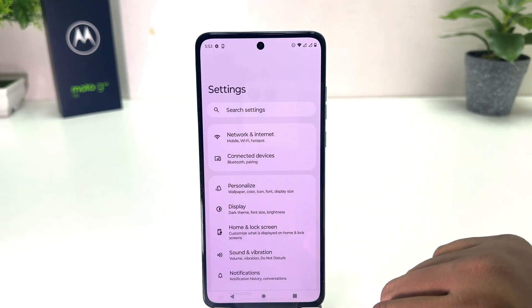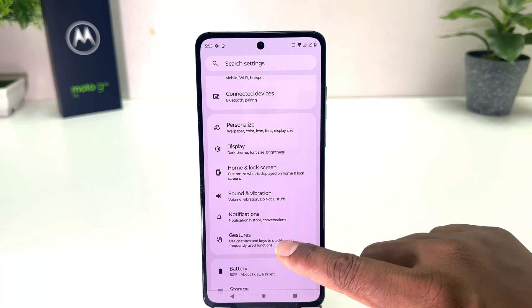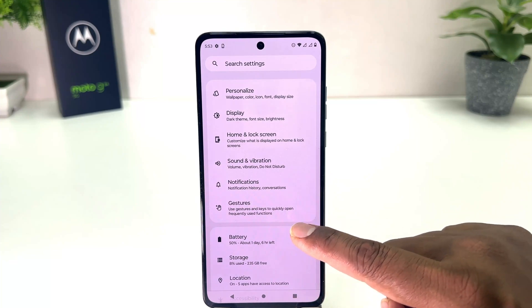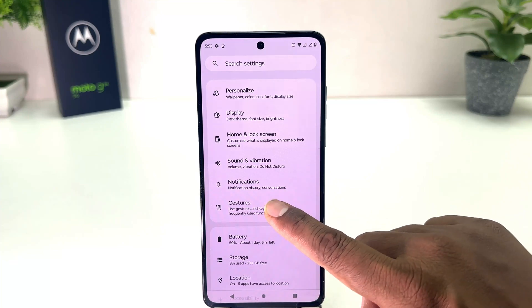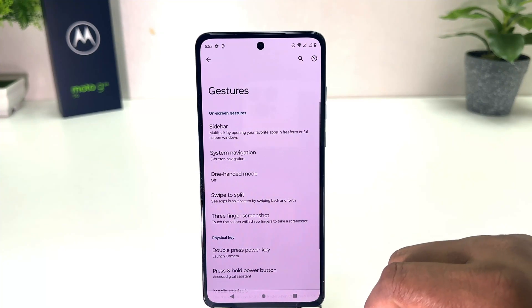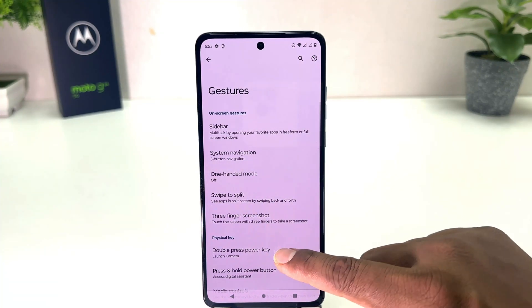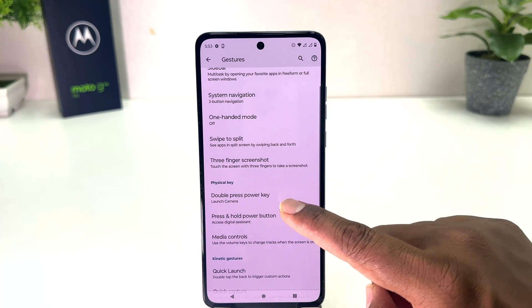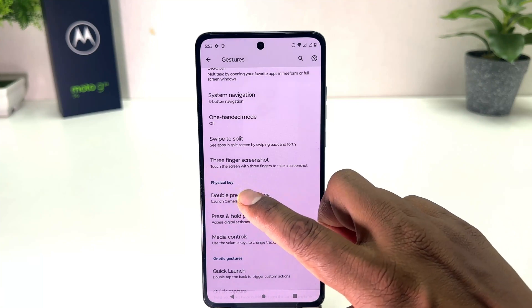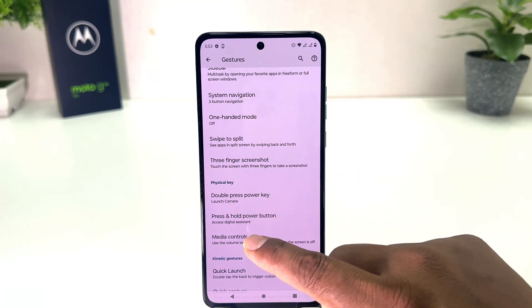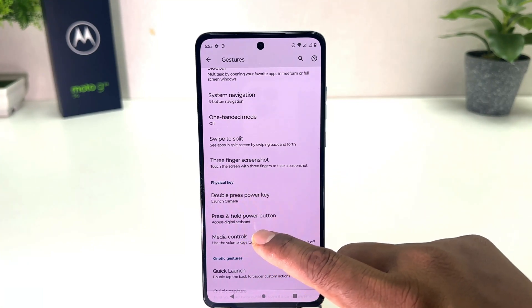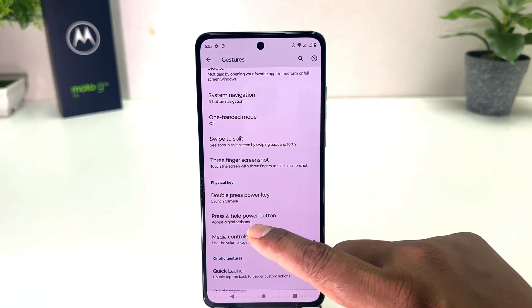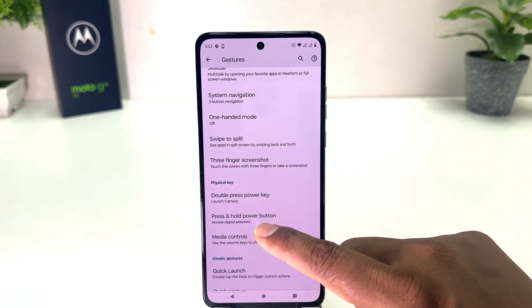After clicking on Settings, scroll down and you will find a section — click on it, then scroll down and under 'Physical Keys' you will find an option that says 'Press and hold power button'.